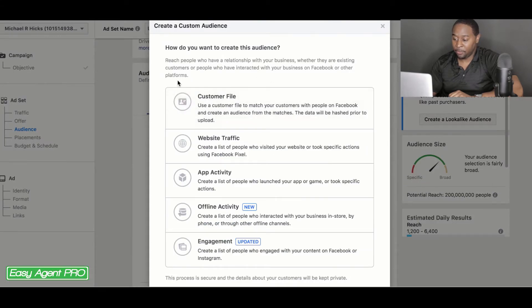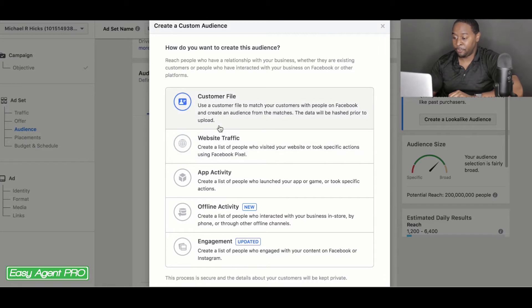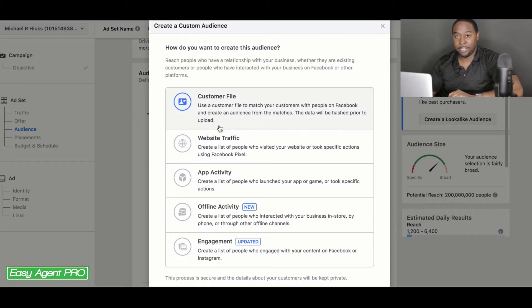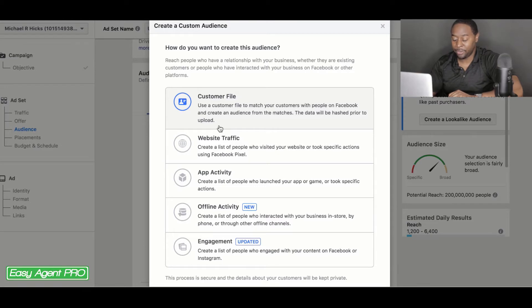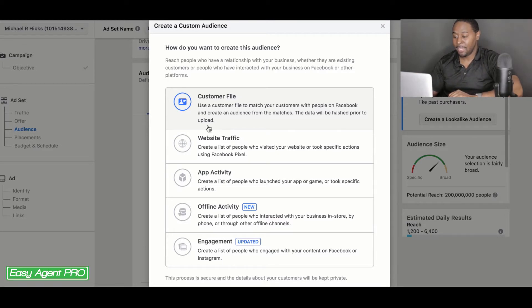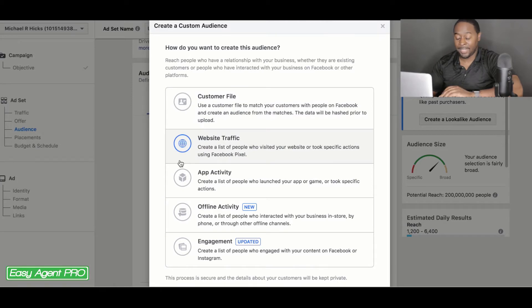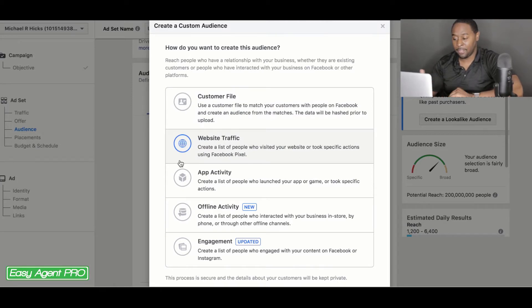When you're in here, you have multiple options. You can create one off of a customer file, which is if you're uploading information. So say you have these people inside of your database or your CRM, you want to upload that to create a lookalike audience off of that. If you want to do one for website traffic for people that came to your website, but you don't have all of their contact information.